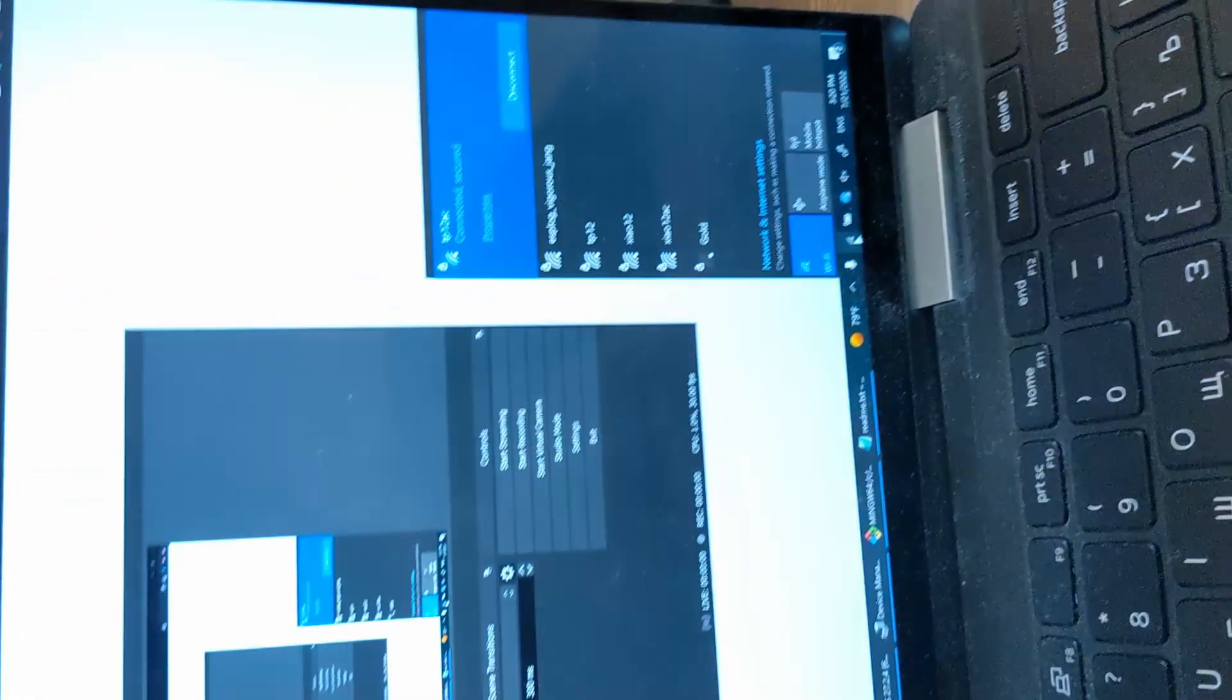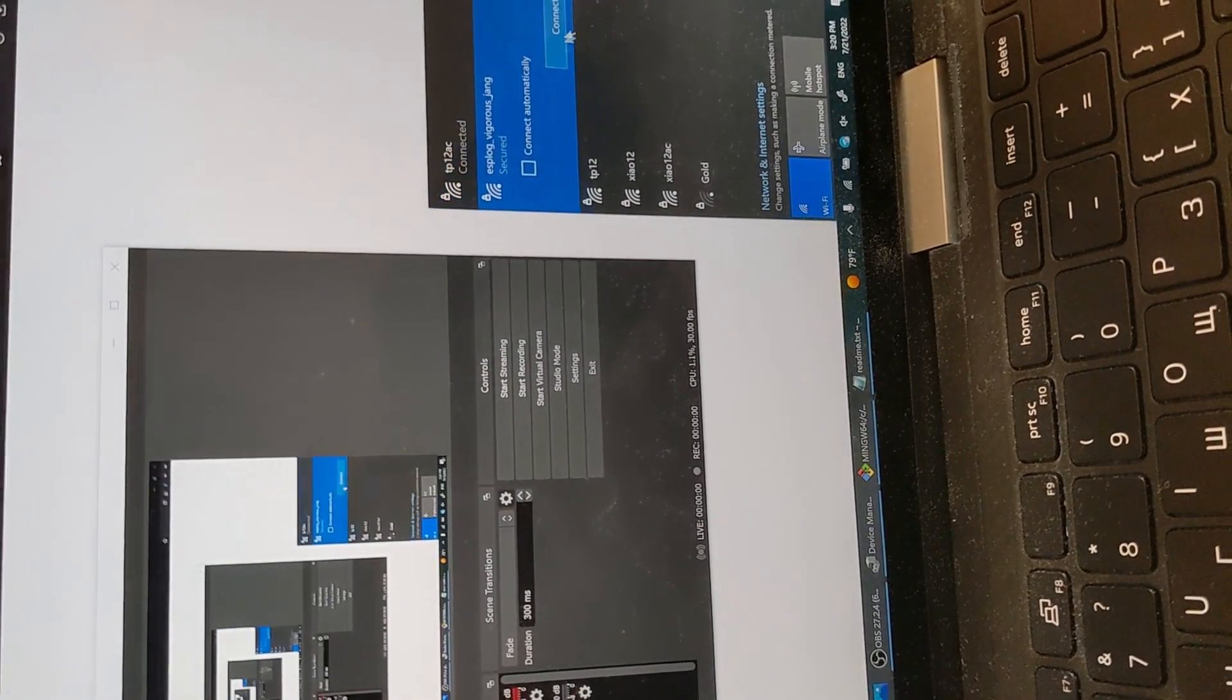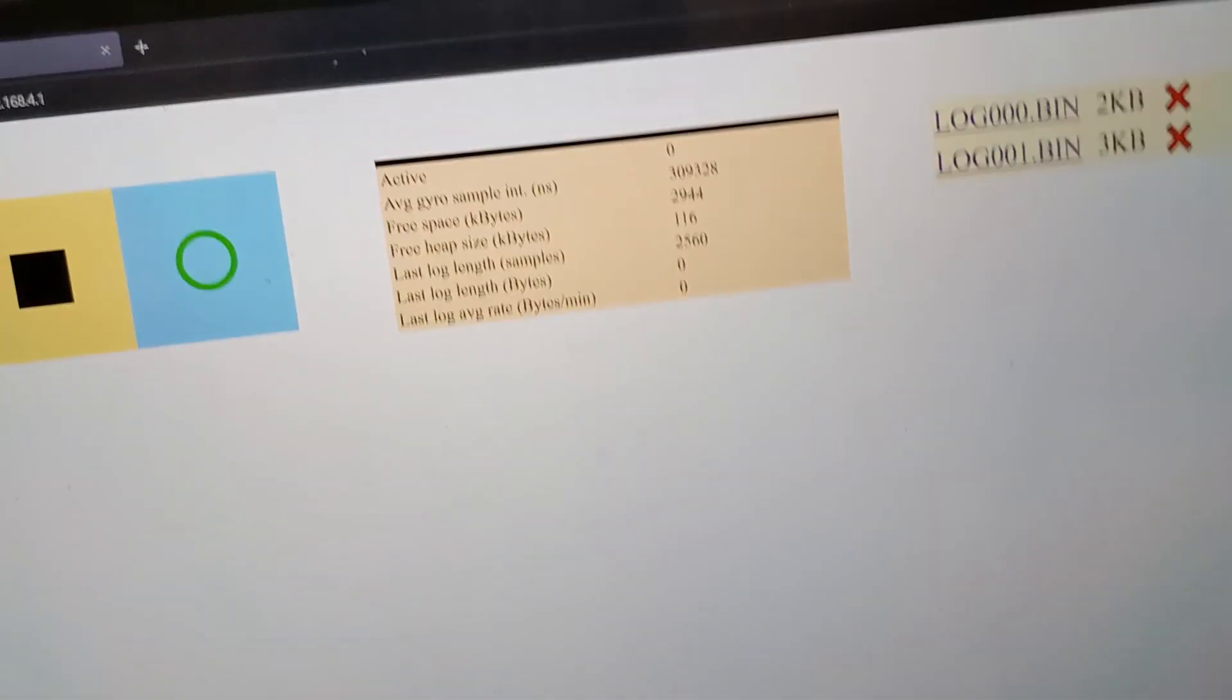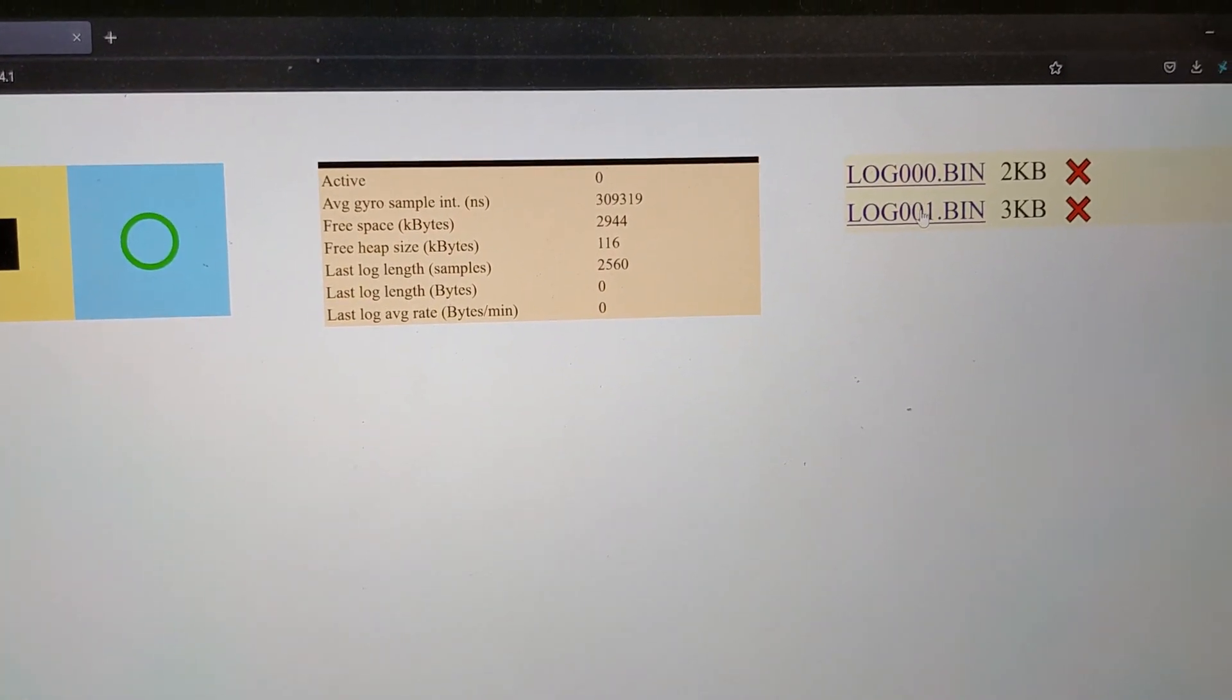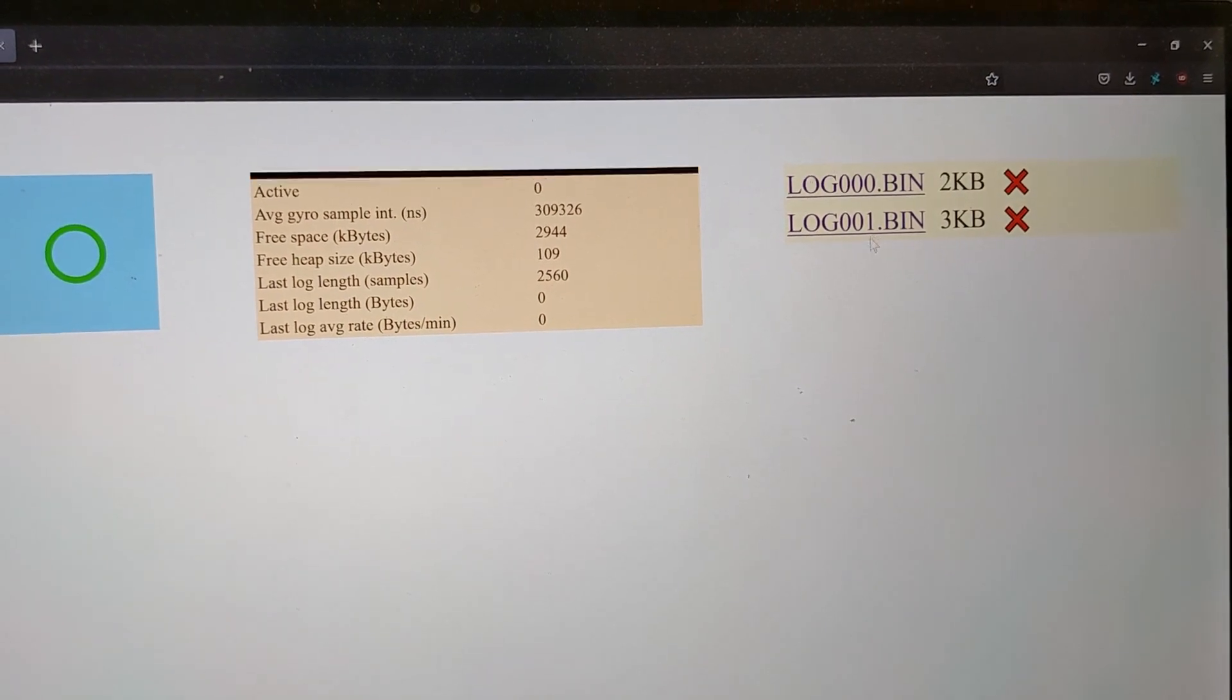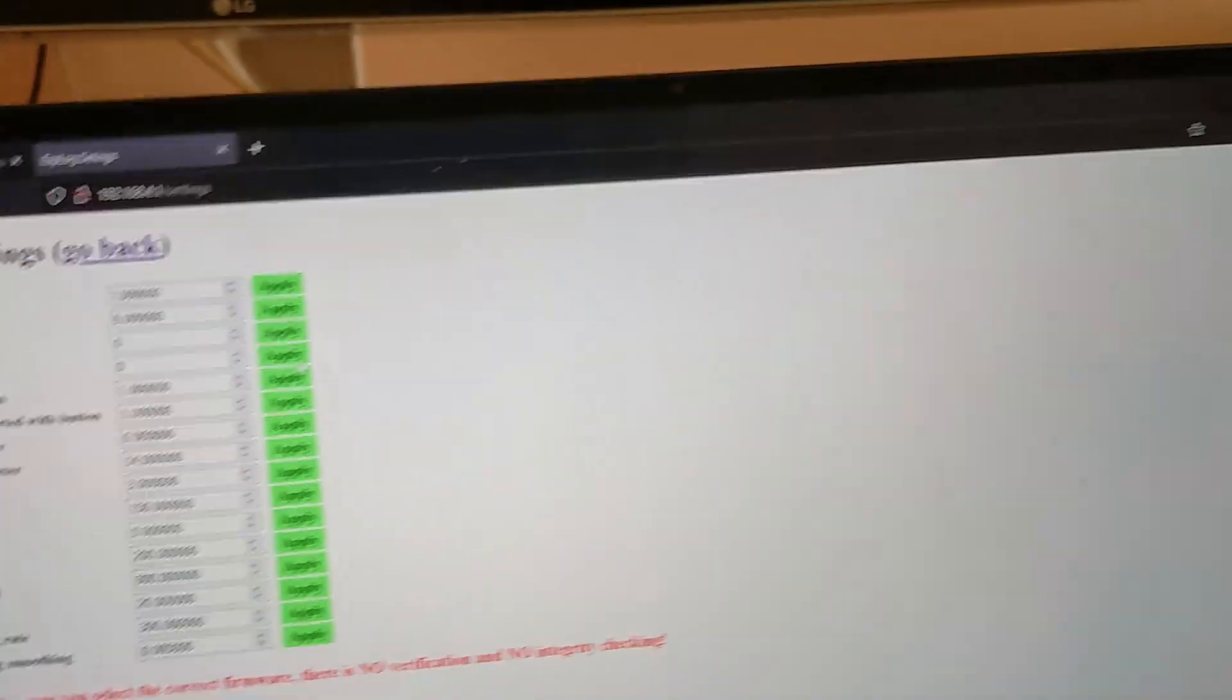Let's connect to the Wi-Fi network again and go to the main page. We can see the log which was started by a button. Now we can go back to settings.